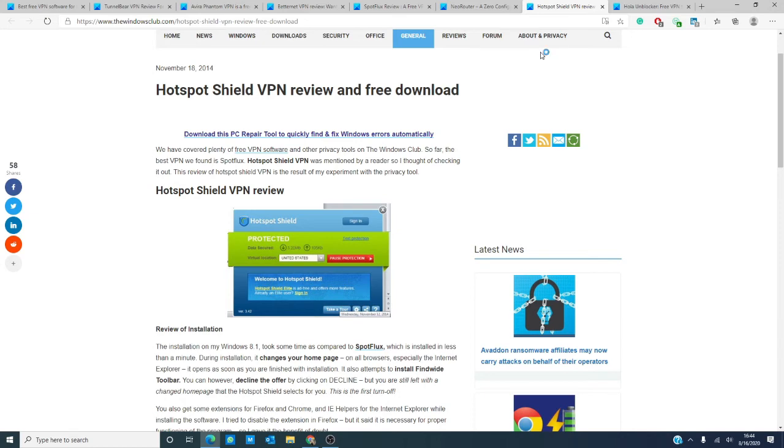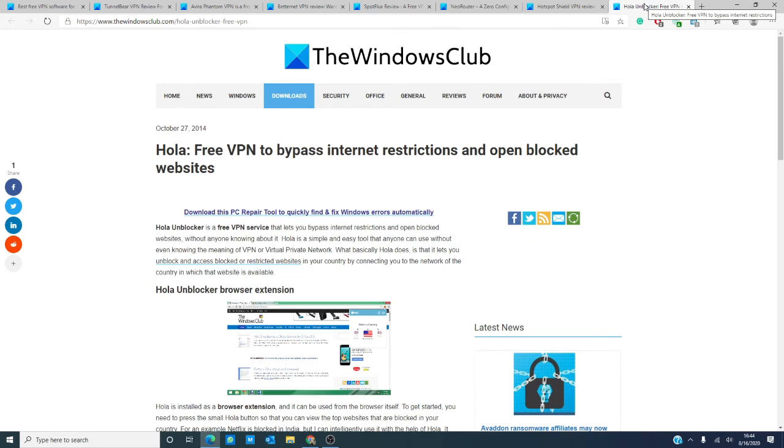If you're troubled by websites blocked in your region, then I would recommend Ola Unblocker. Not only does it allow you to access these sites, it features a tool named the internet accelerator, which ups your internet speed and reduces bandwidth usage.